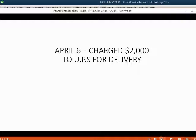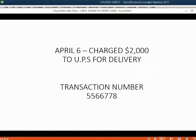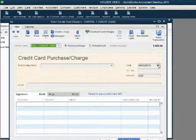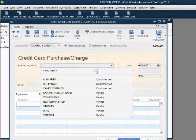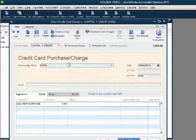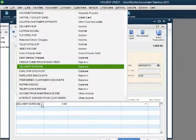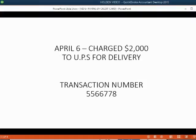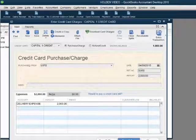Let's record another. Let's imagine on April 6th, we charged $2,000 to UPS for a delivery. Let's imagine that the number on the credit card slip from the machine when we swiped it was number 5566778. From the main menu, choose Banking, Enter Credit Card Charges. The date that we charged was April 6th. The vendor was UPS. Notice QuickBooks remembers that we paid UPS previously for delivery and automatically puts the delivery expense account in. The money amount was $2,000 and the unique transaction number was 5566778.